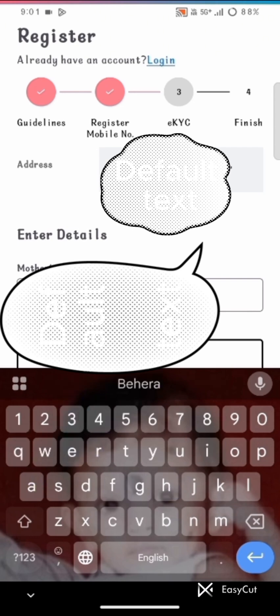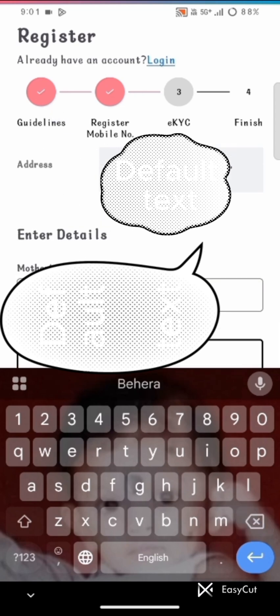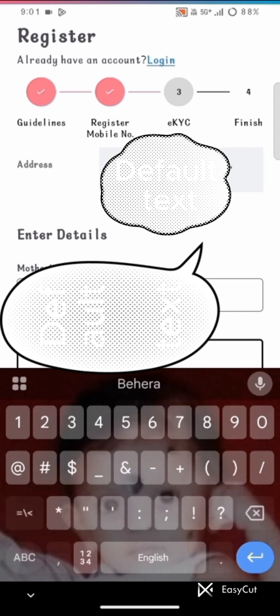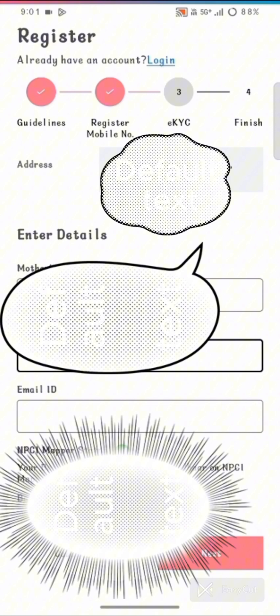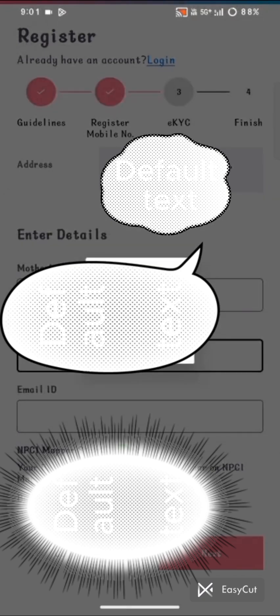Then click the next button and agree to providing the pair ID. Here is the OTR number that we have successfully generated by filling the form. This is all about how to generate the OTR number in a mobile app.